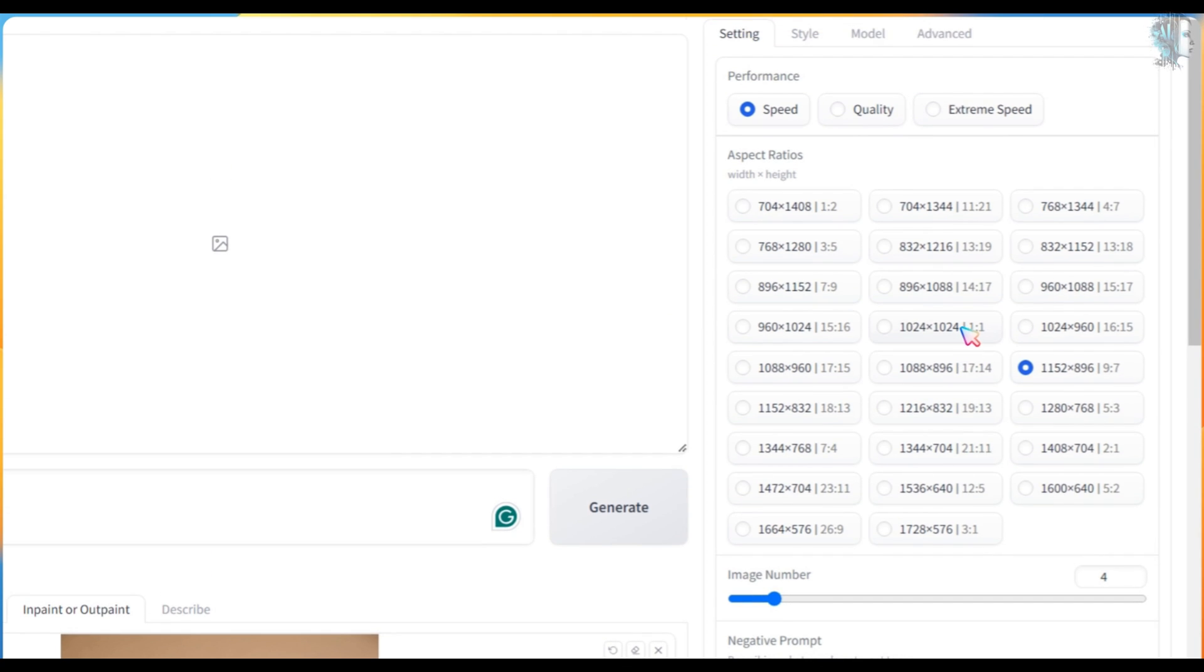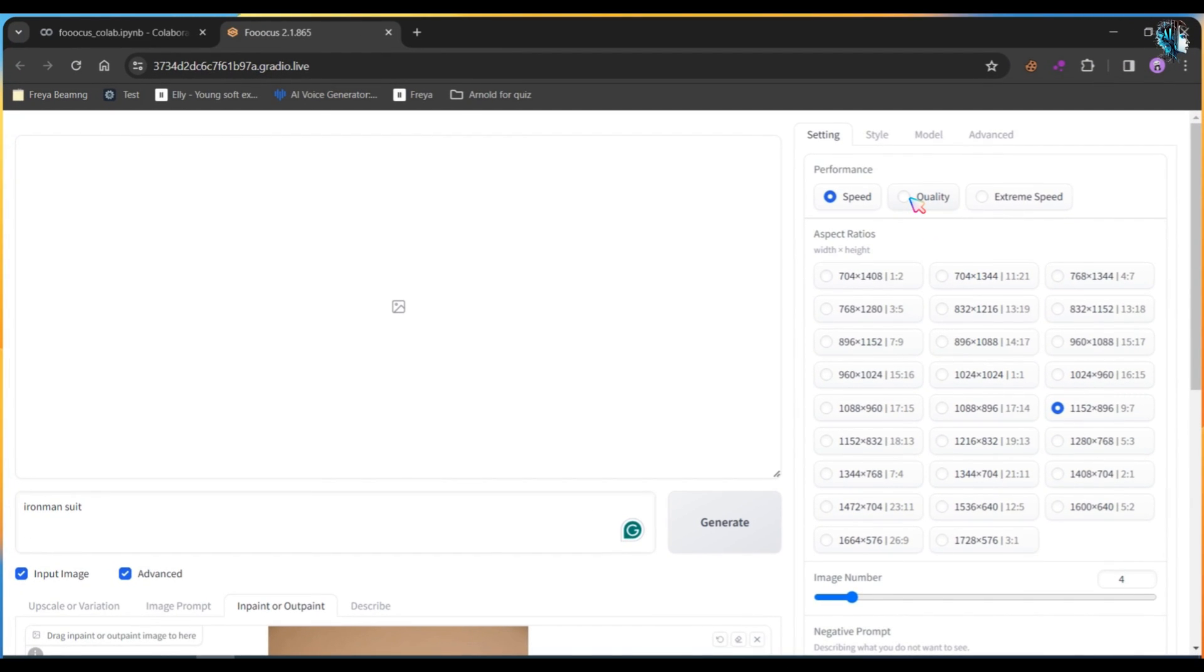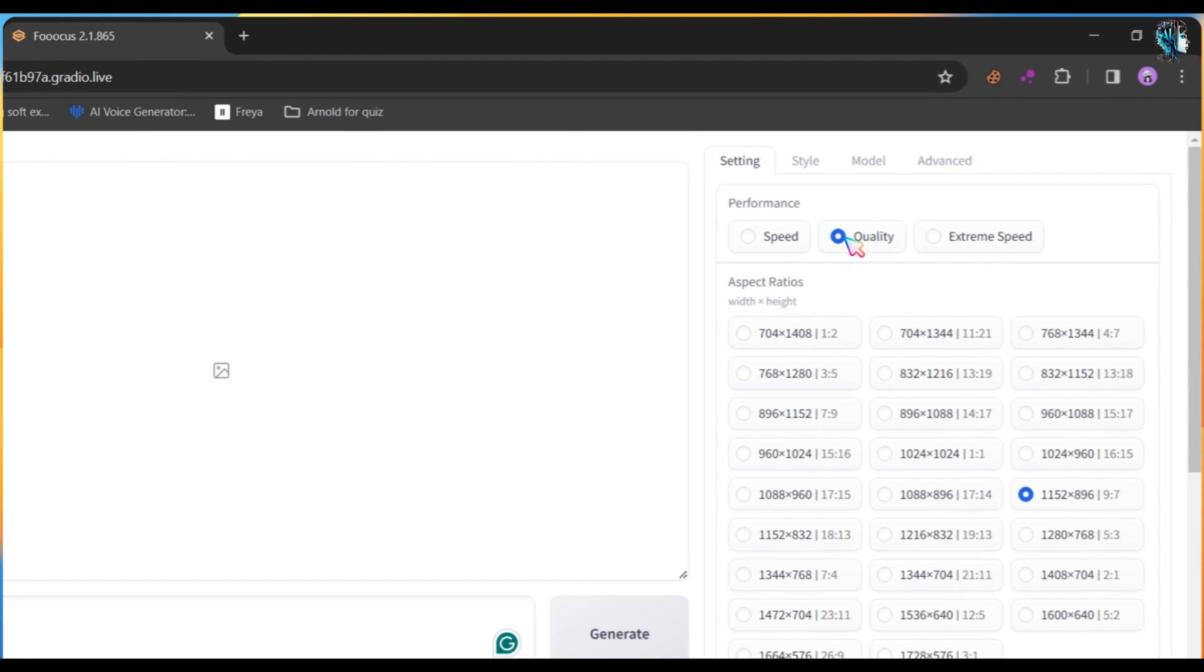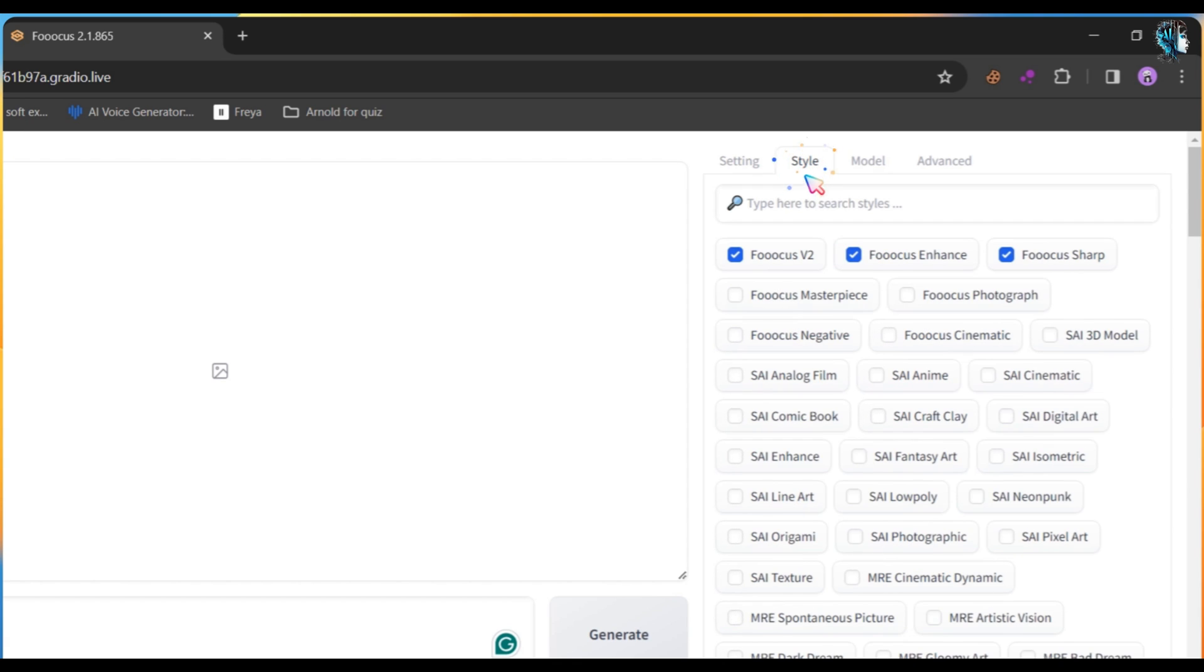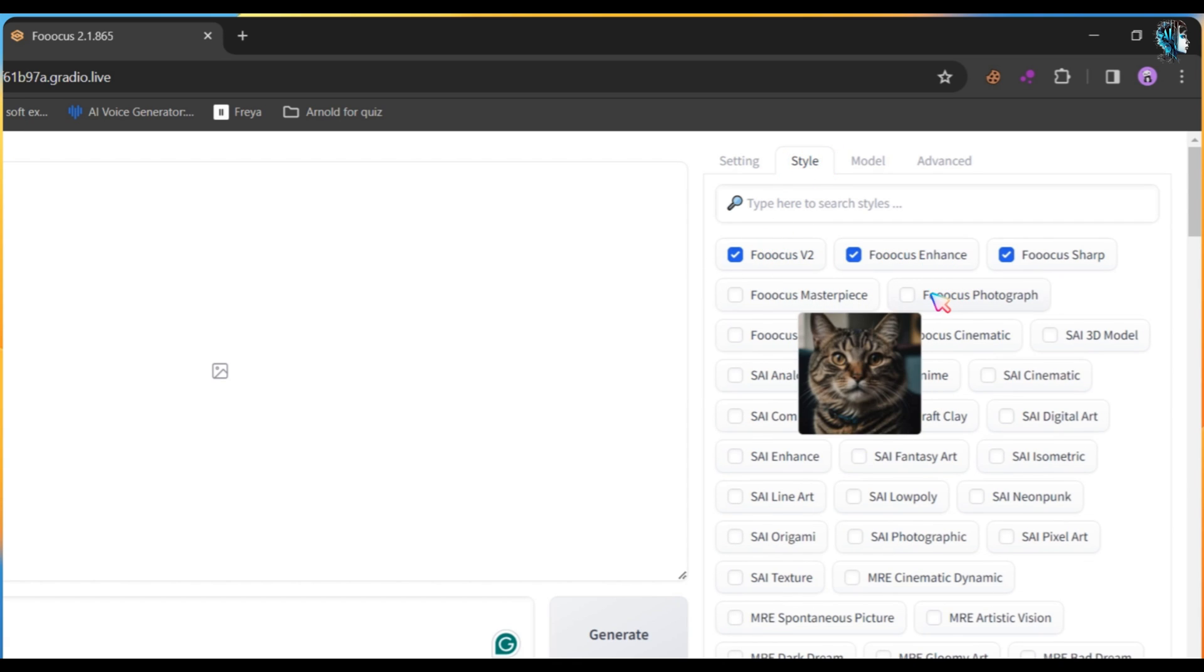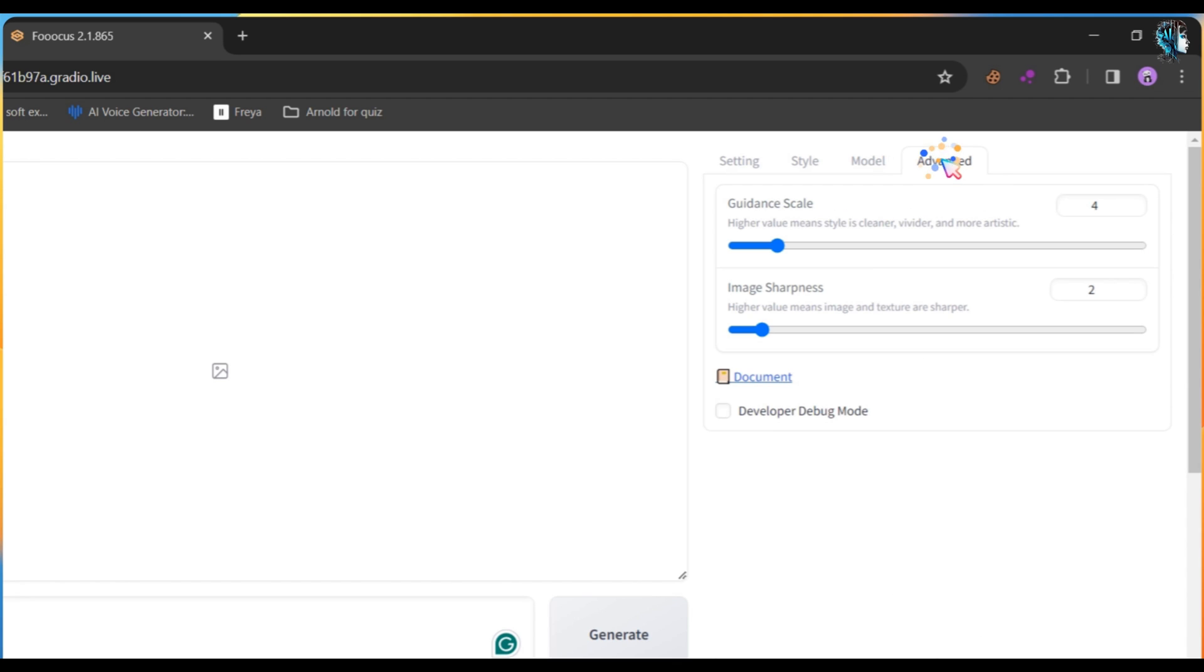Then choose the image aspect ratio. In the Performance section, choose Quality. Next, go to the Style and choose a different style. I am using the defaults. In the Model and Advanced section, I am leaving the default options.